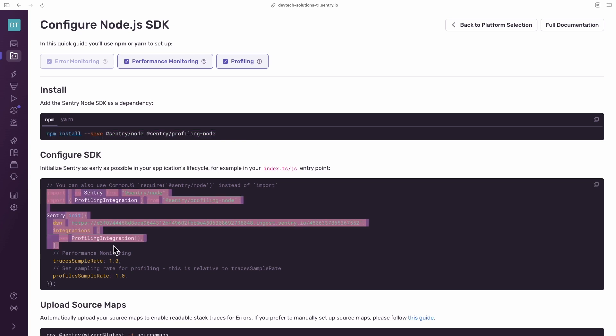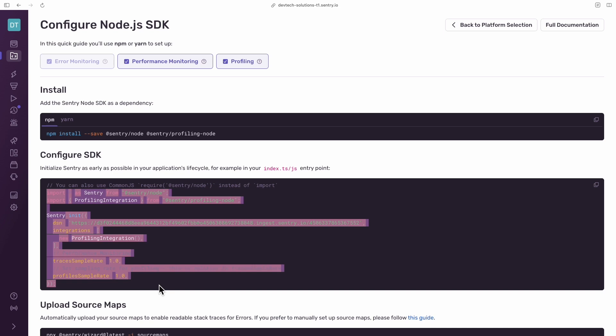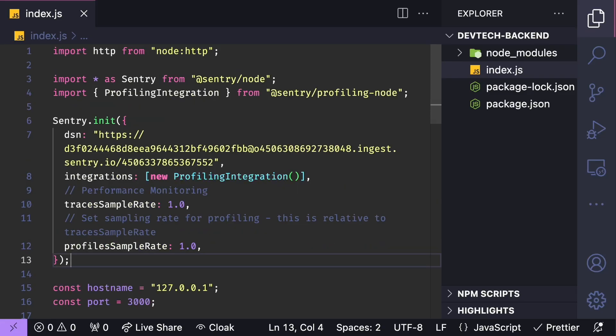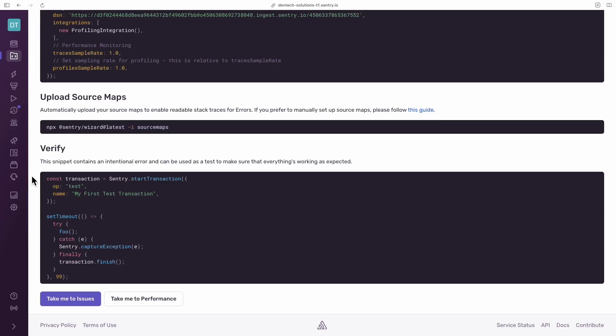Copy and paste the initialization code so that it runs as early as possible in your application's lifecycle, probably in your index.js or ts file.